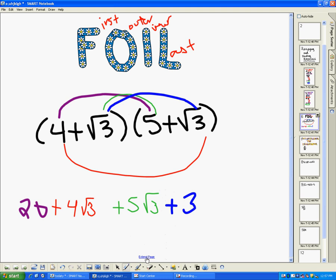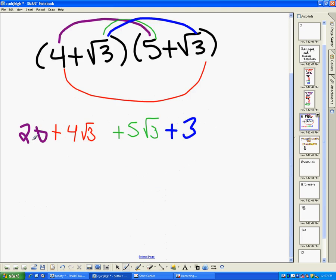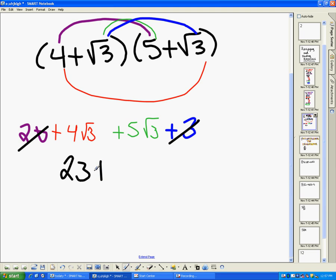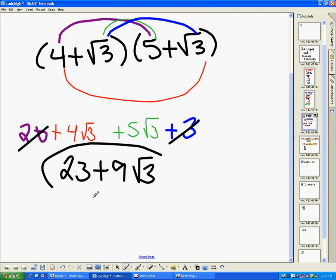Now I can start combining. There's my First, Outer, Inner, and Last. I've got twenty plus three, which is twenty-three. And then four square root of three plus five square root of three is equal to nine square root of three. So the answer is twenty-three plus nine square root of three.